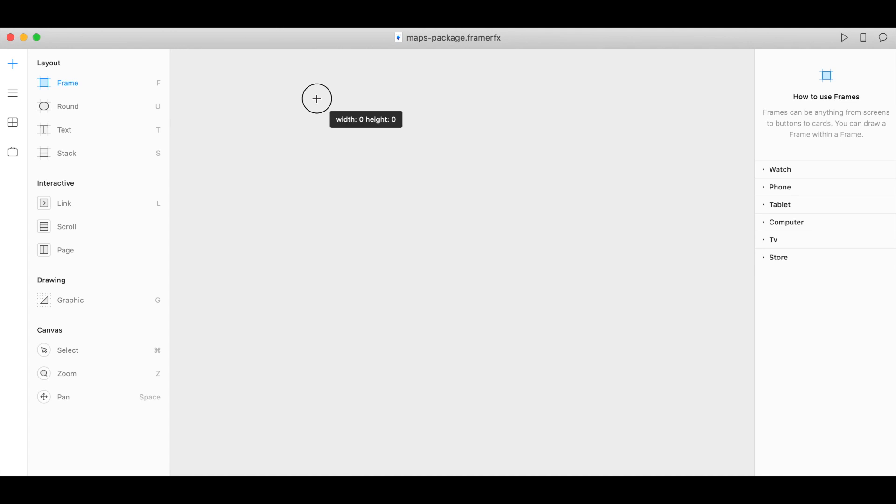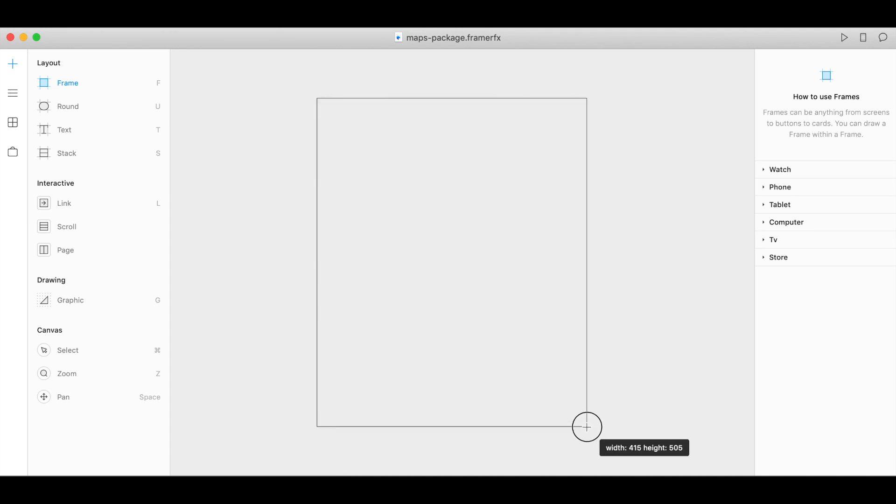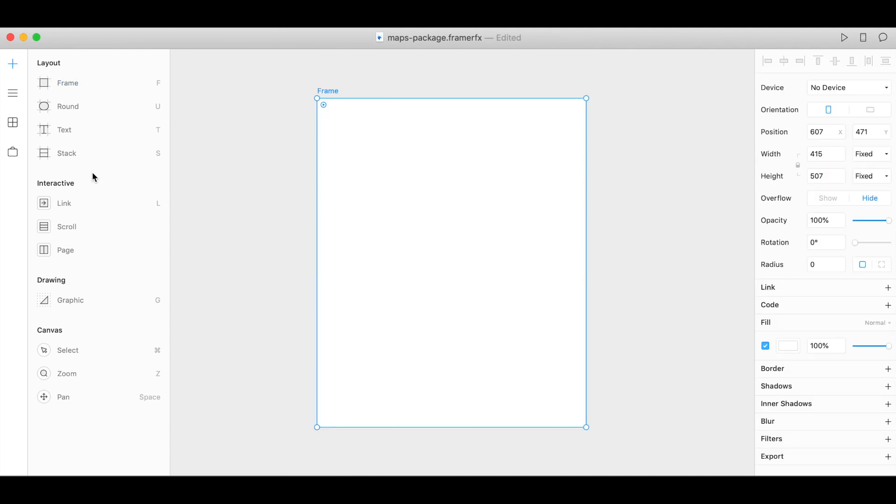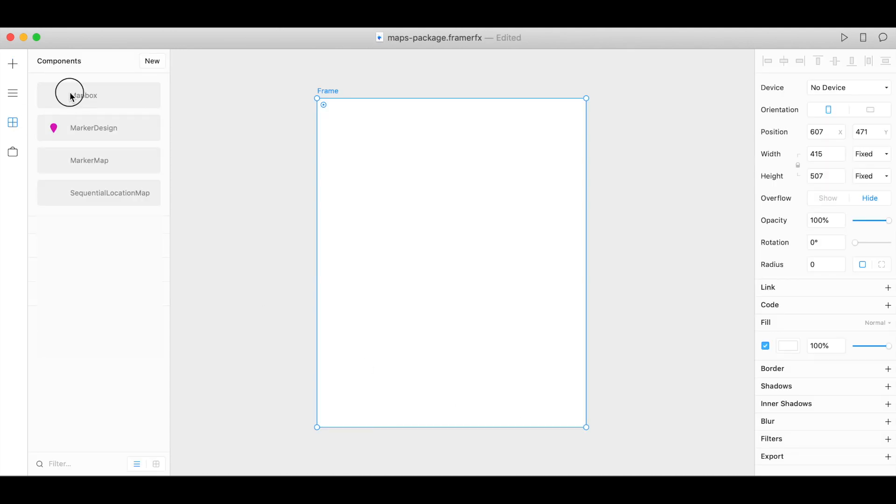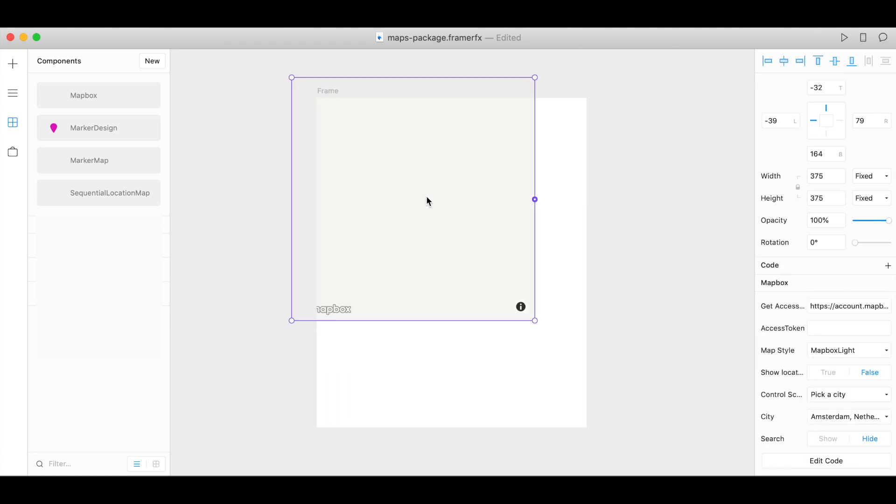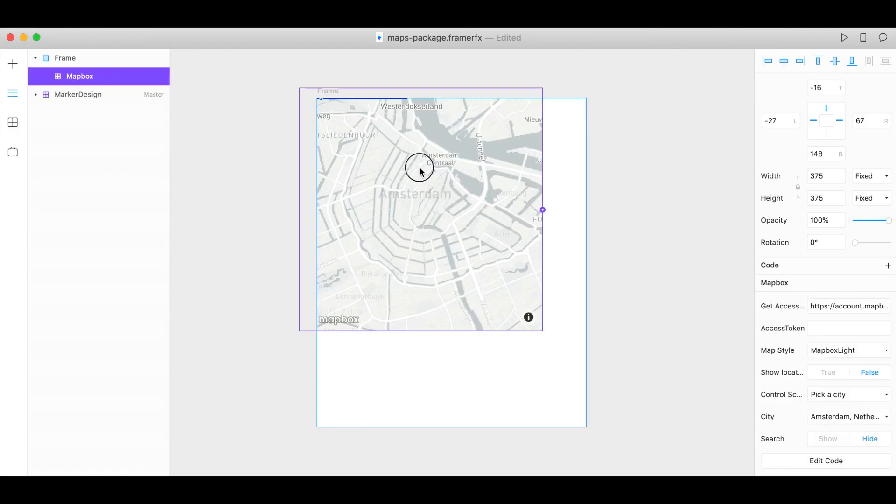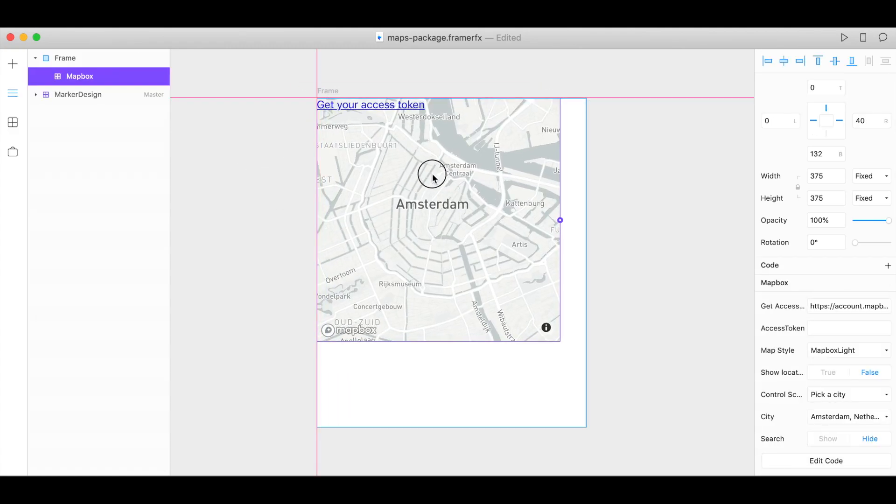So let's create a frame and click on components and drag over your Mapbox component onto your frame and there's your map.